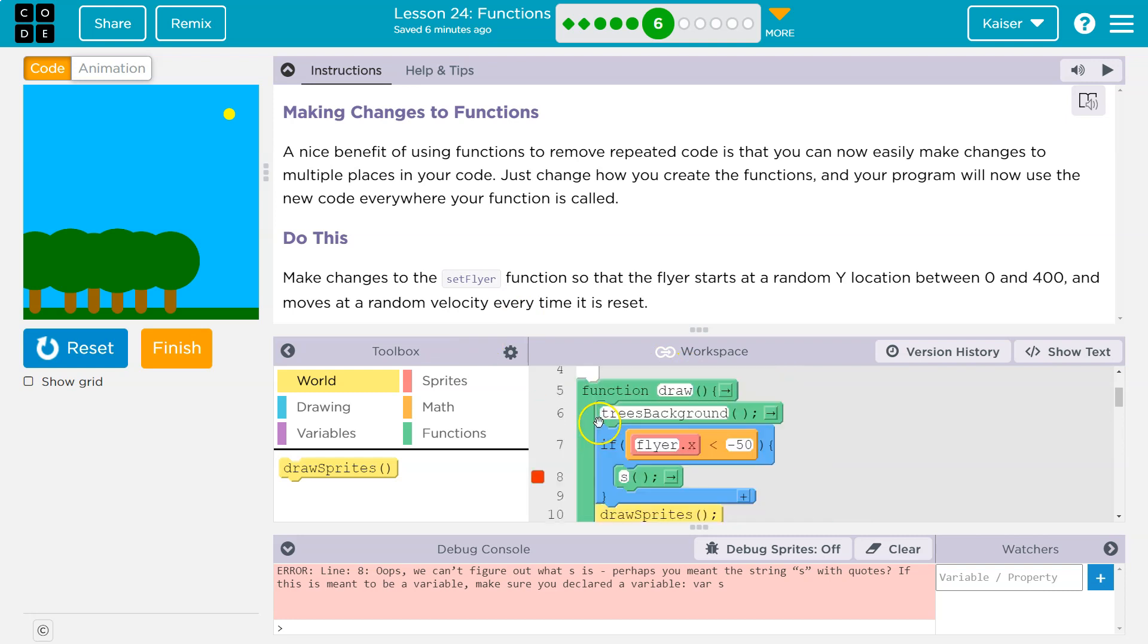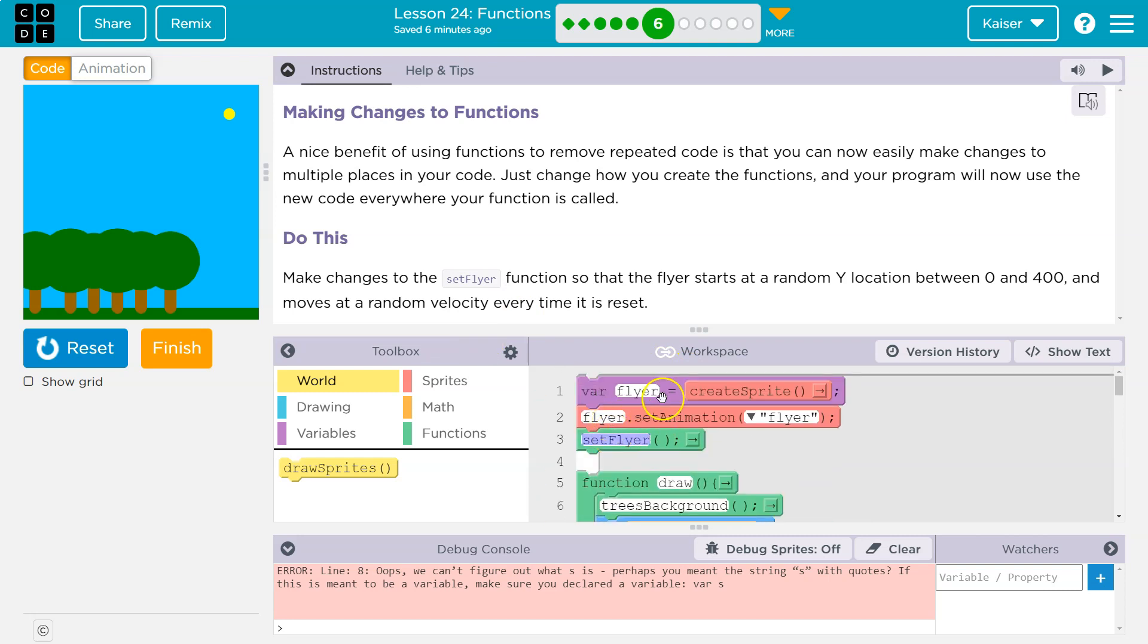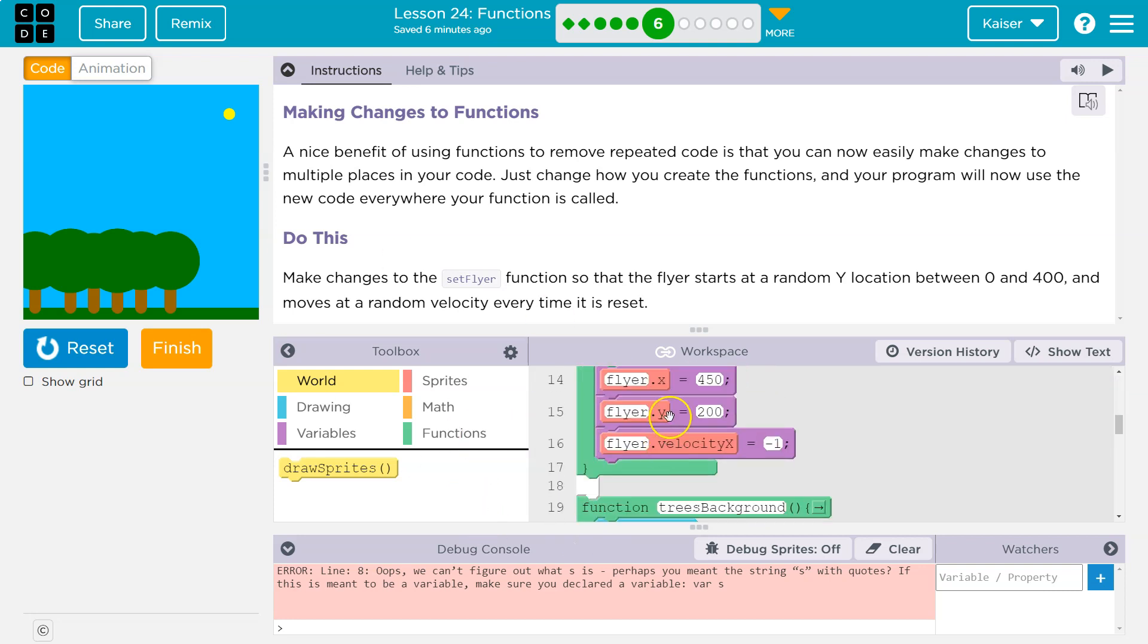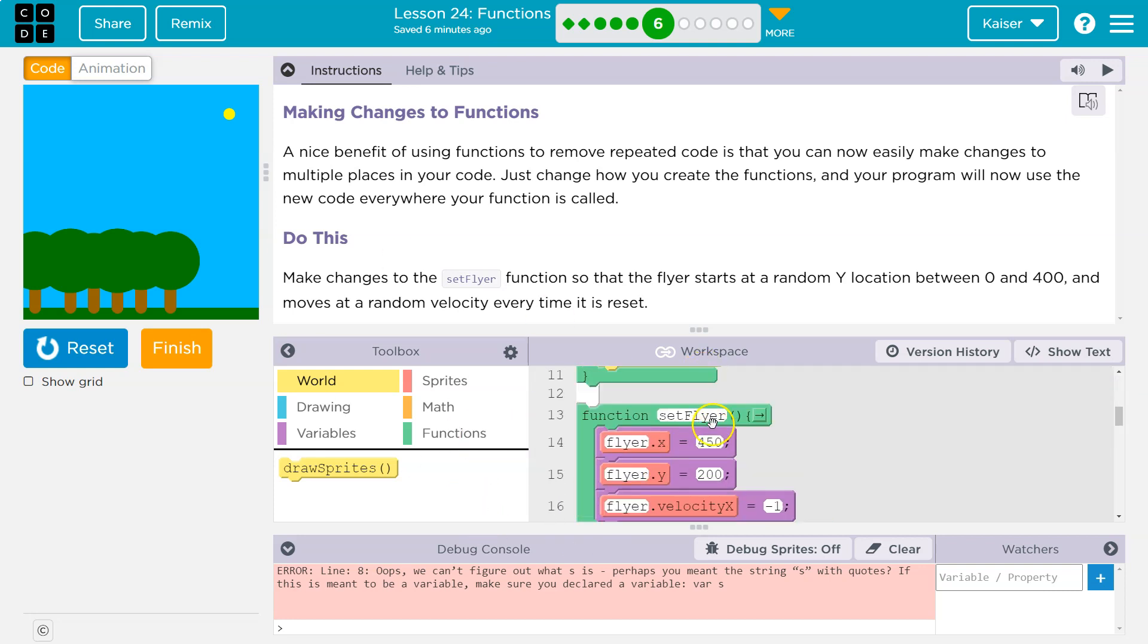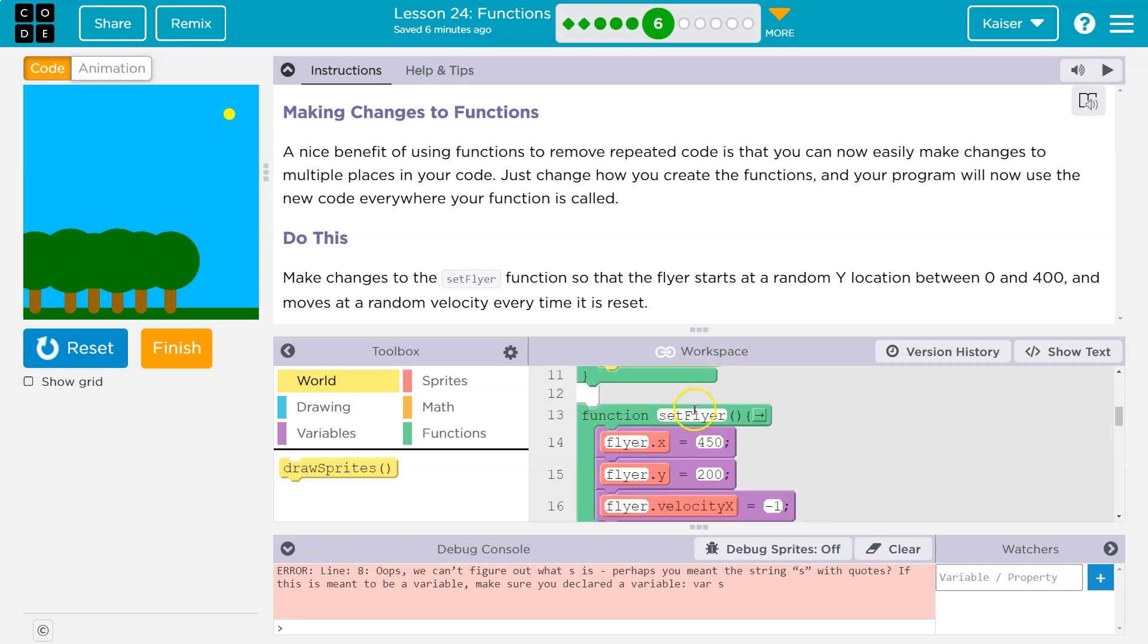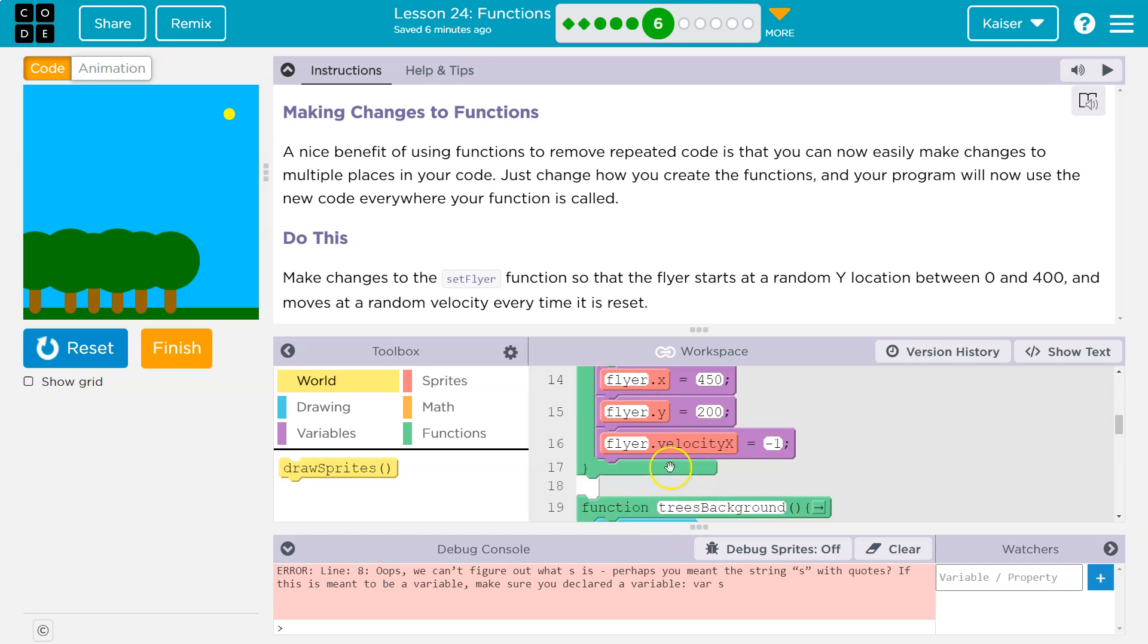Now, when the computer hits this, first it makes a flyer. It sets the image to the flyer, and then it says setFlyer. What the heck is that? Oh, it's this block of code. It's like a box of code, and it says, okay, I need to run this. Sets the X, changes the Y, gives it a velocity, and hits the bottom.